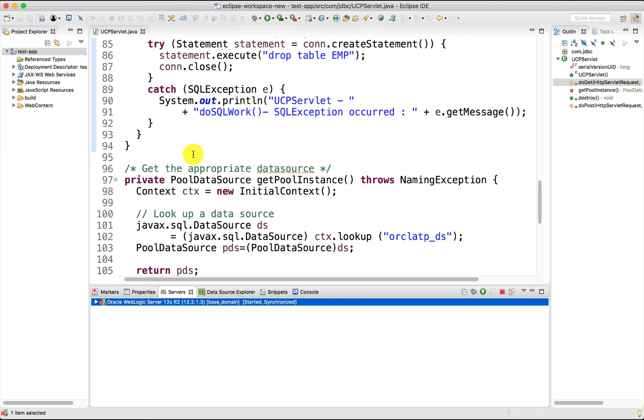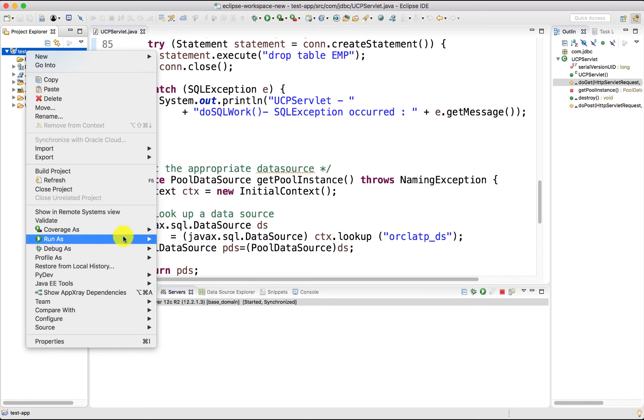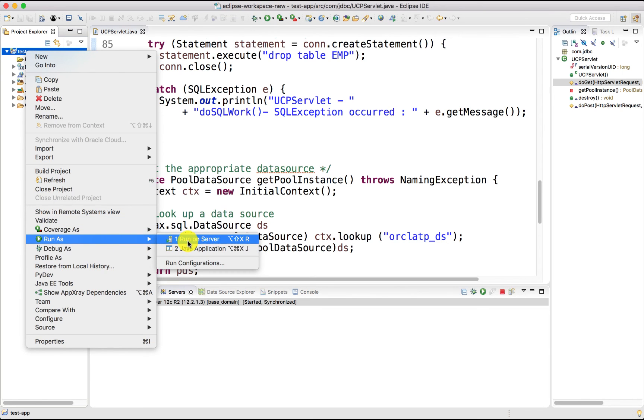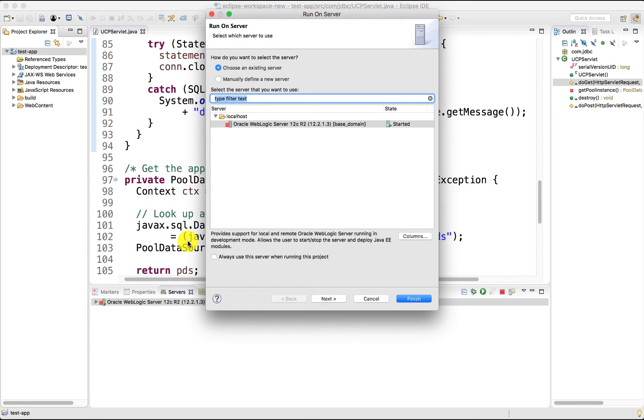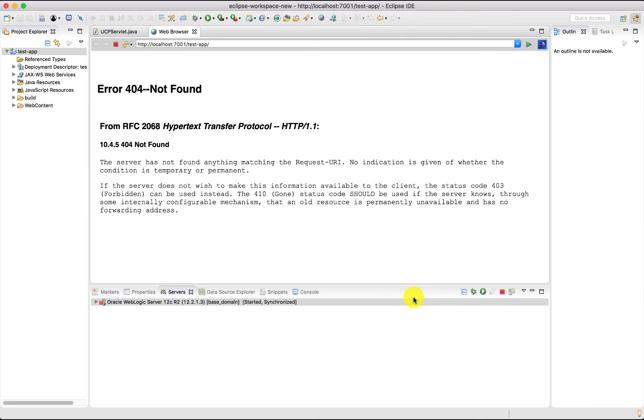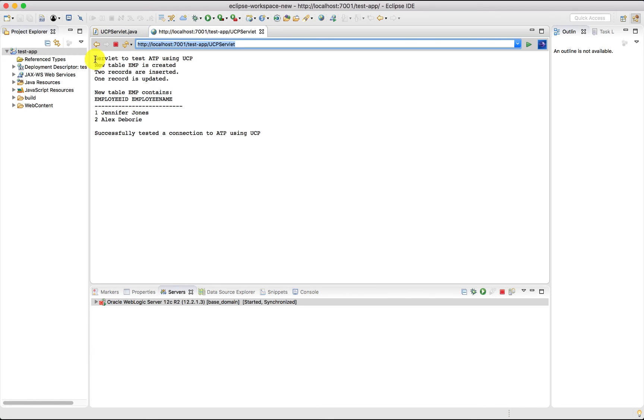Running the UCP servlet, let's go to the test app project and click on run as run on server. We need to invoke UCP servlet. You can see that we successfully got a connection to ATP.